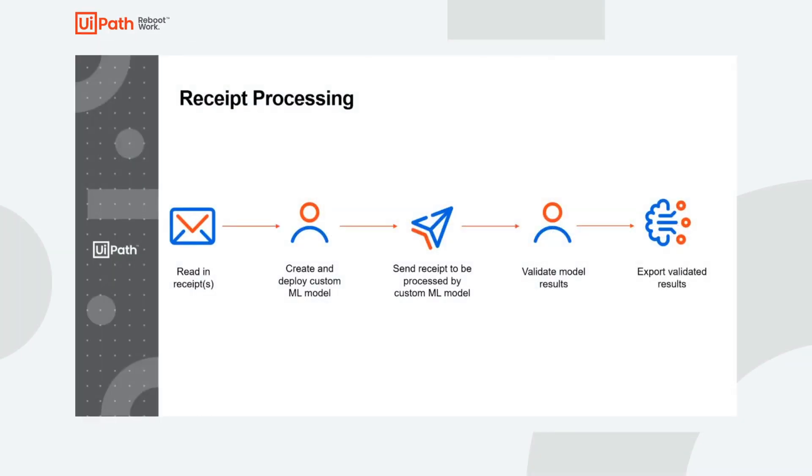In this video you will see a demonstration of a receipts processing solution that uses two key components in our hyper automation platform, Document Understanding and AI Center. The solution we'll be taking a look at was built to extract information from receipts and export that information to a web portal in order to process the expenses those receipts are tied to.